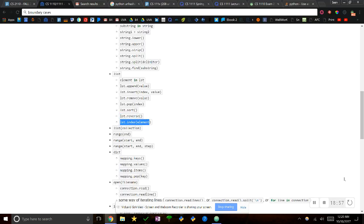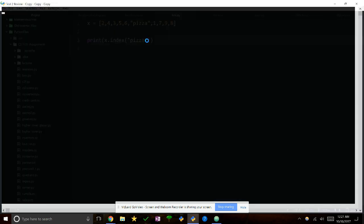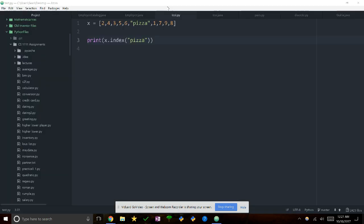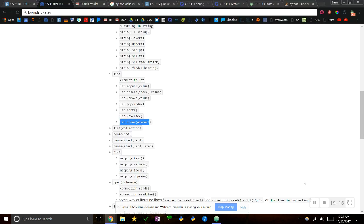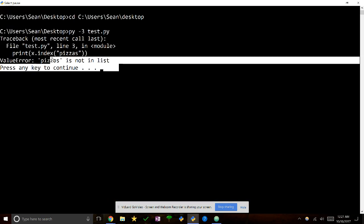We'll go to list.index(element). We have a list and we're trying to find the index value of pizza. We do x.index('pizza') and it prints out 5. If it doesn't find the element, it's going to throw an error — just like string.index vs string.find.